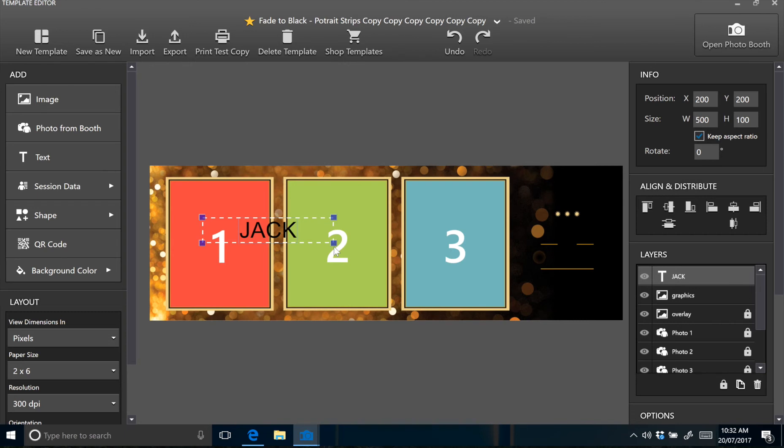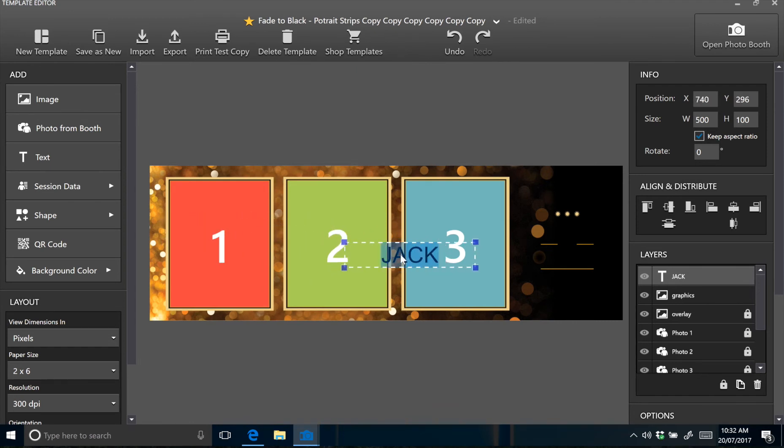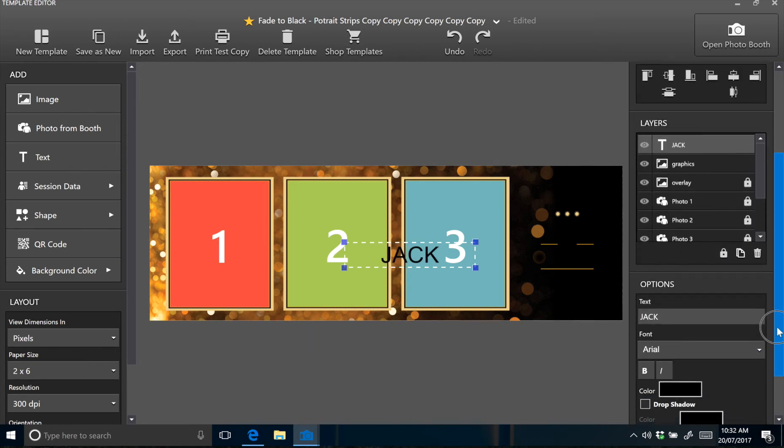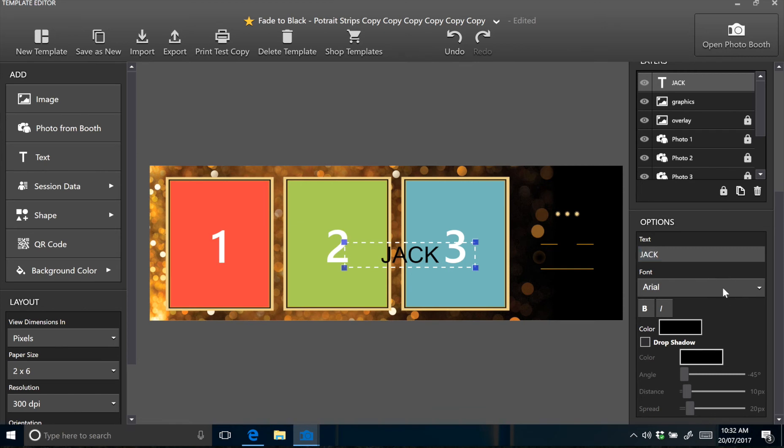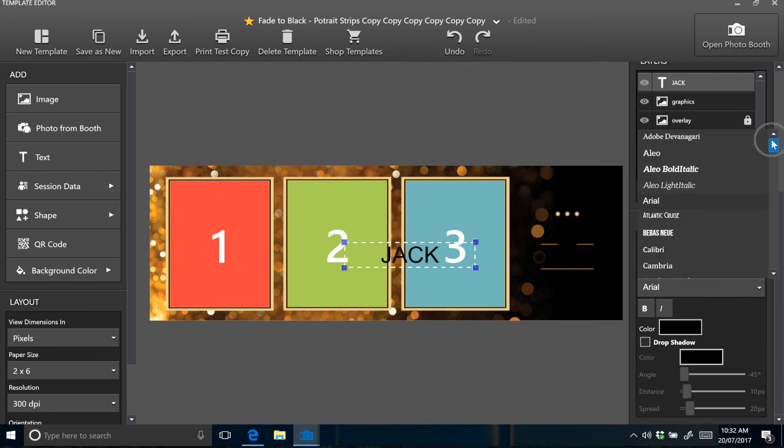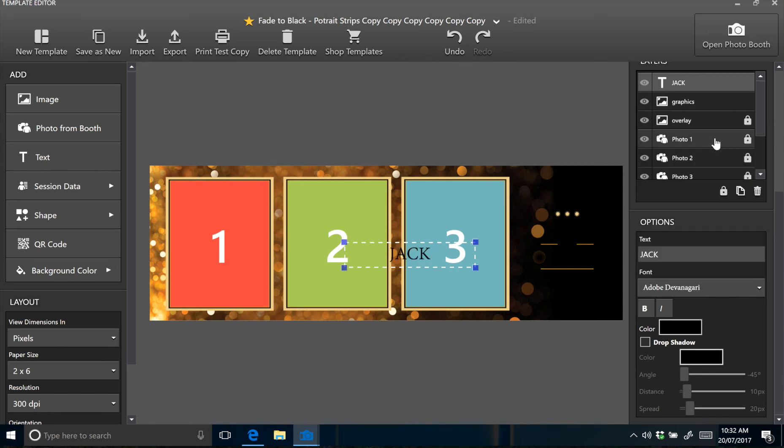Again, the fonts can be viewed from within the template folder. Now highlight your text and you're just going to change the font to the font included with the template. So for this one again, it's Adobe Devangari. There it is.